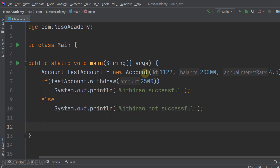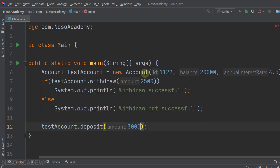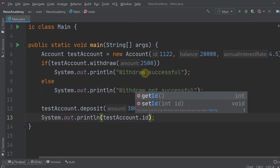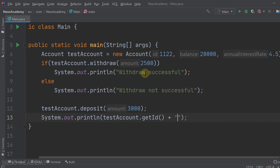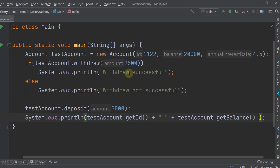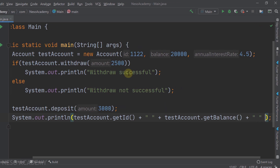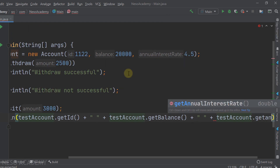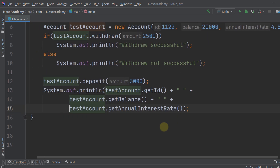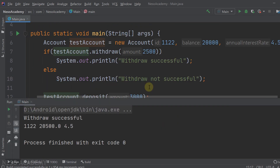After that we want to deposit 3000: testAccount.deposit(3000). Finally we want to print all the account information — testAccount.getId(), concatenated with a space, then testAccount.getBalance(), then a space and testAccount.getAnnualInterestRate(). Let me break this into multiple lines, then run the program.